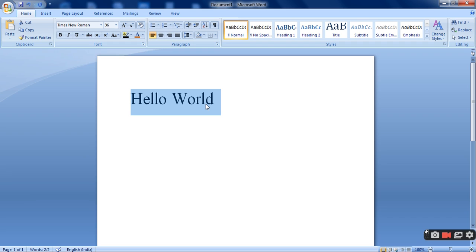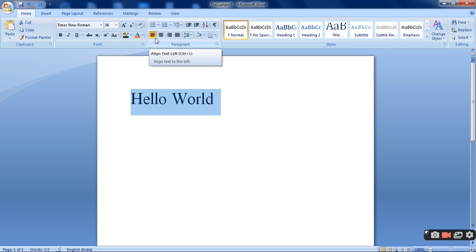The next thing that I will show you is aligning a text. Whether I want to align the text in the left, right, center or justify. As per your book, I am trying to cover up each and everything so that you can easily understand.